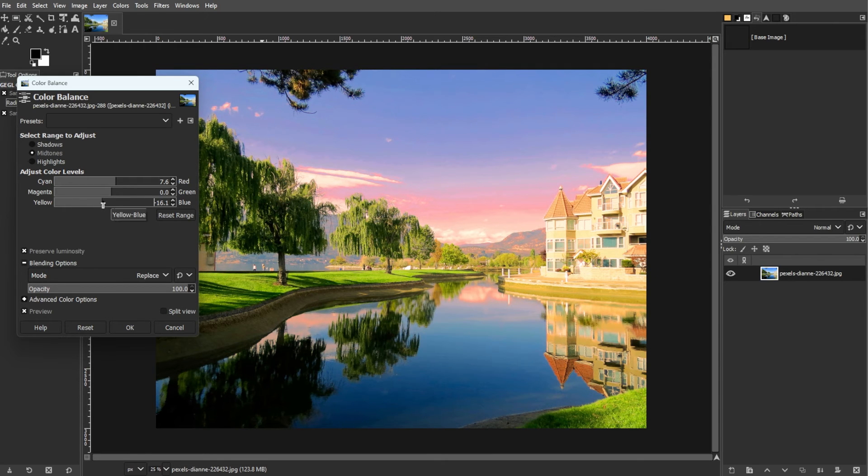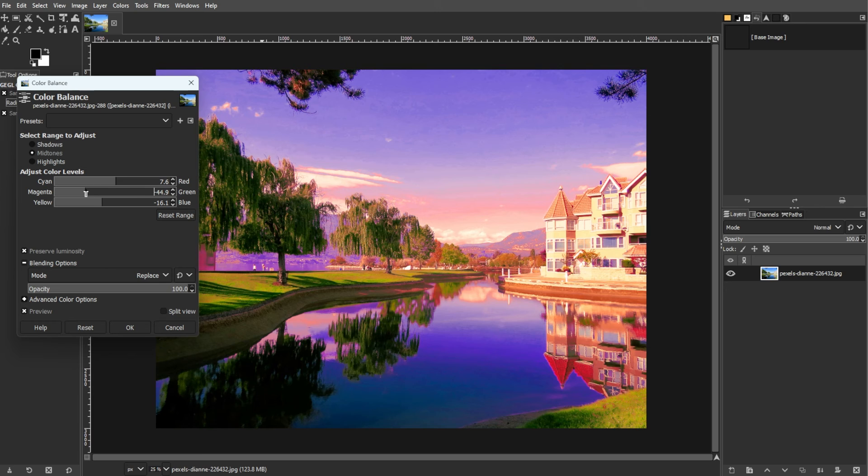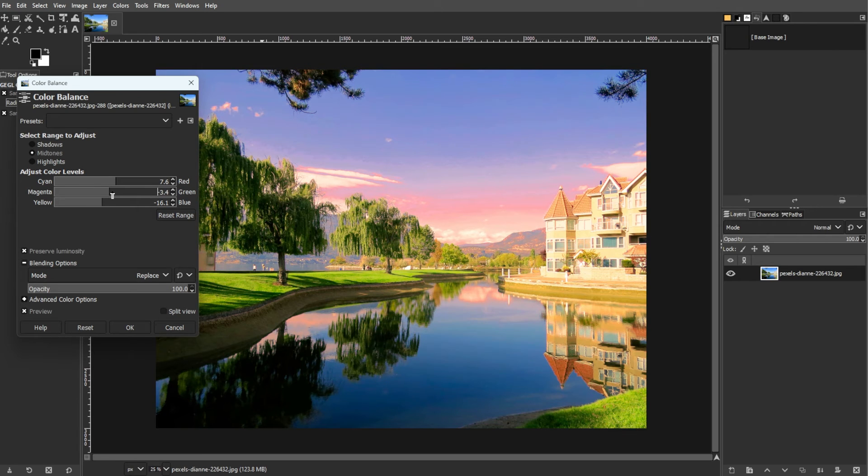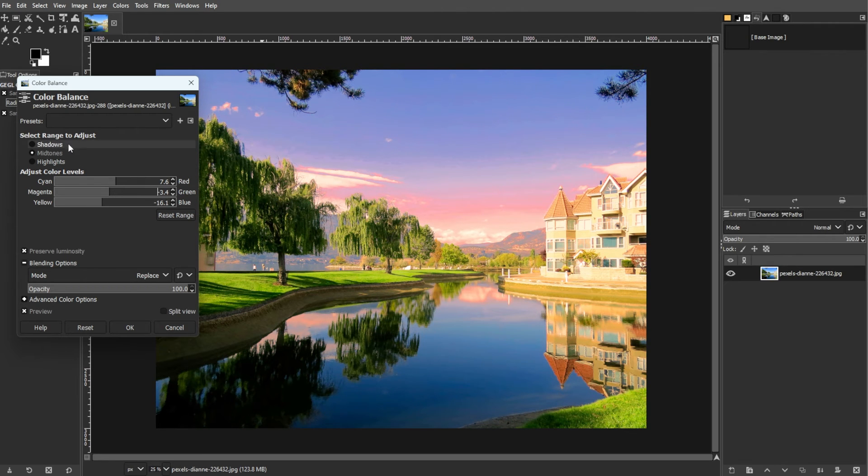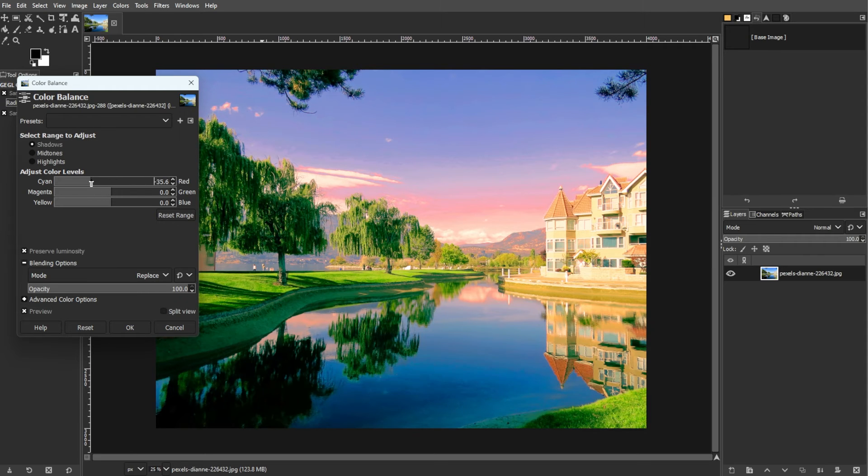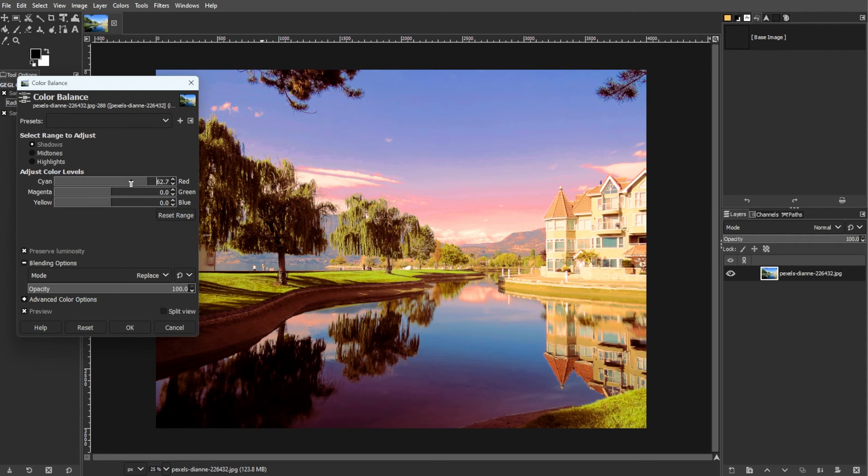The third one that you have to keep in mind is cost consideration. Color calibration devices can range from $100 to professional grade options. Even budget-friendly devices can significantly improve color accuracy.